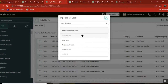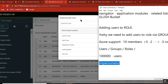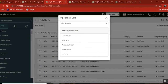Impersonation is the option that will be available for admins, plus there is a special role called impersonator. So if any user is part of this role, or if he is part of admin, they can impersonate. This is the first statement.